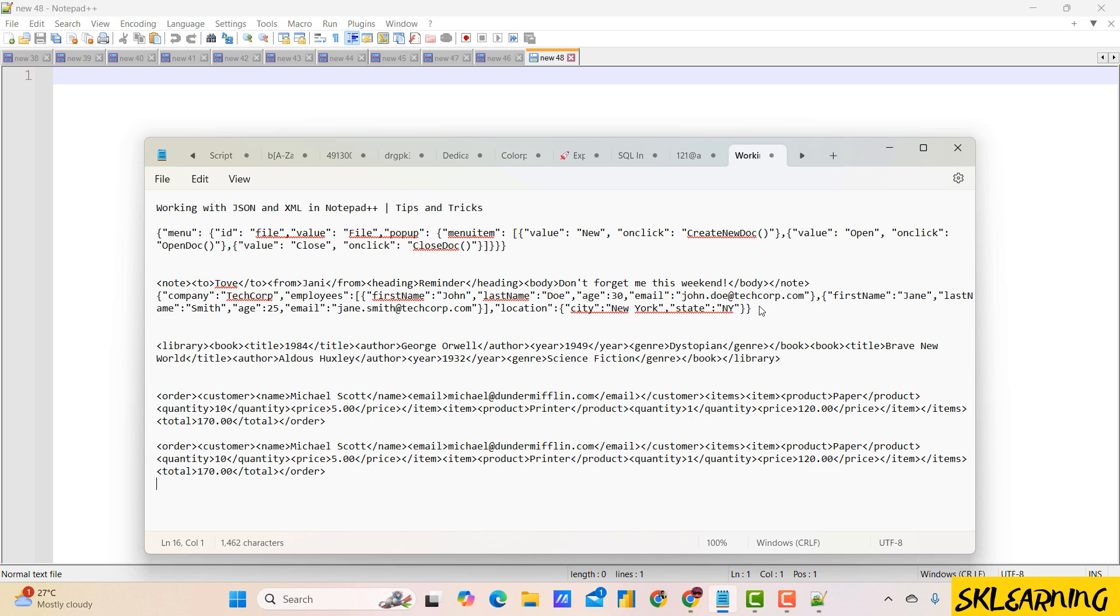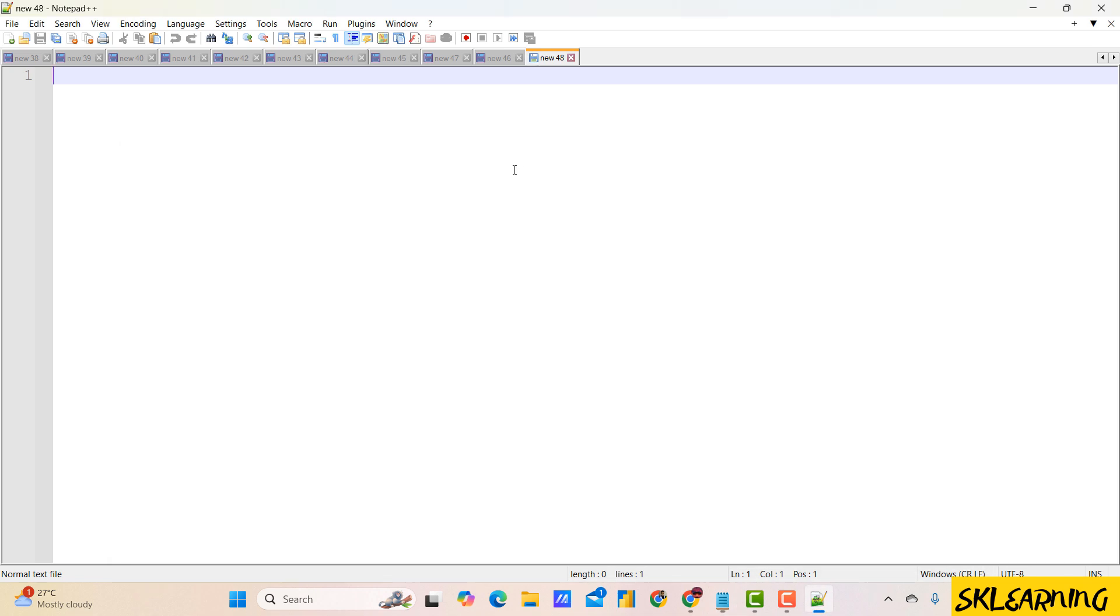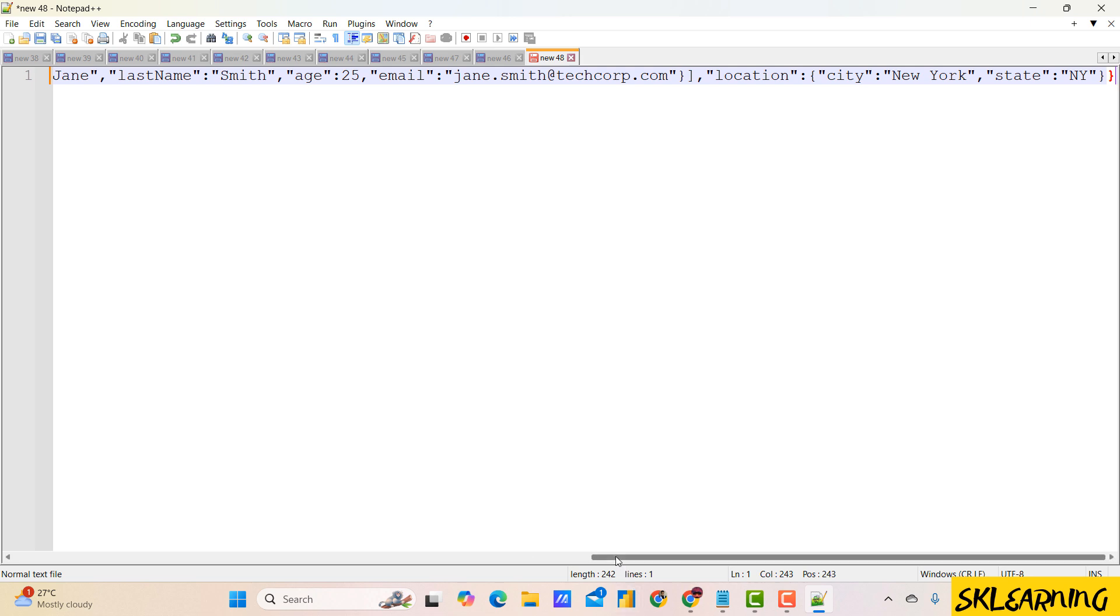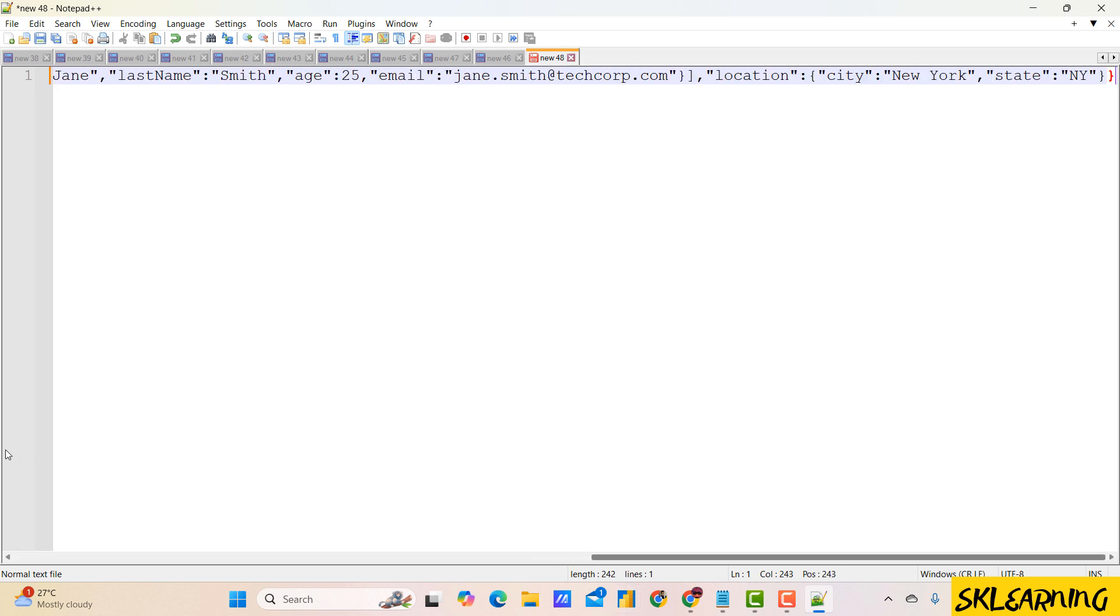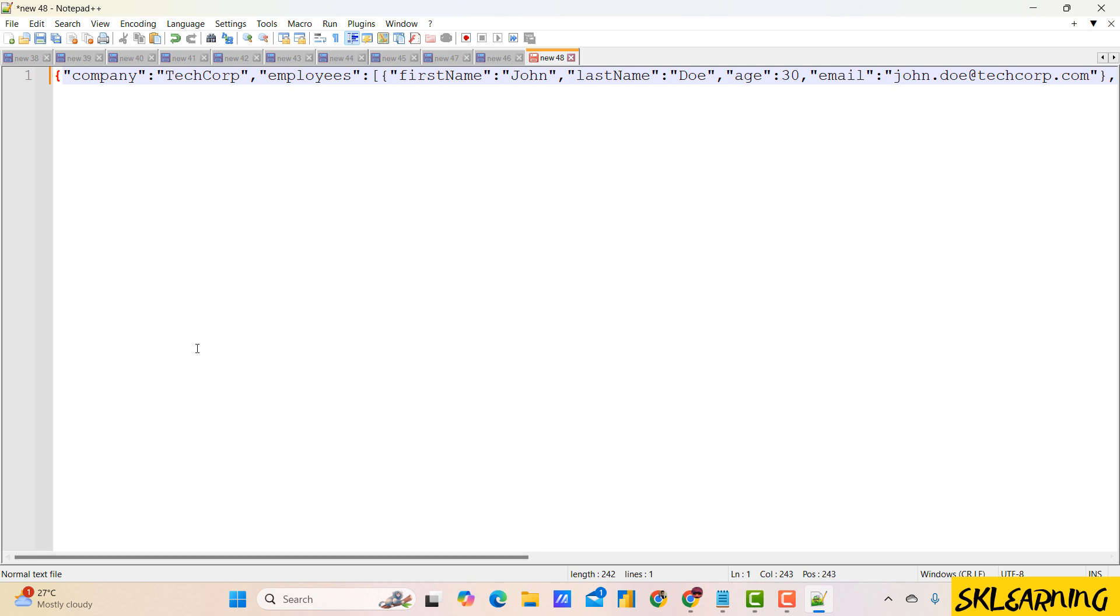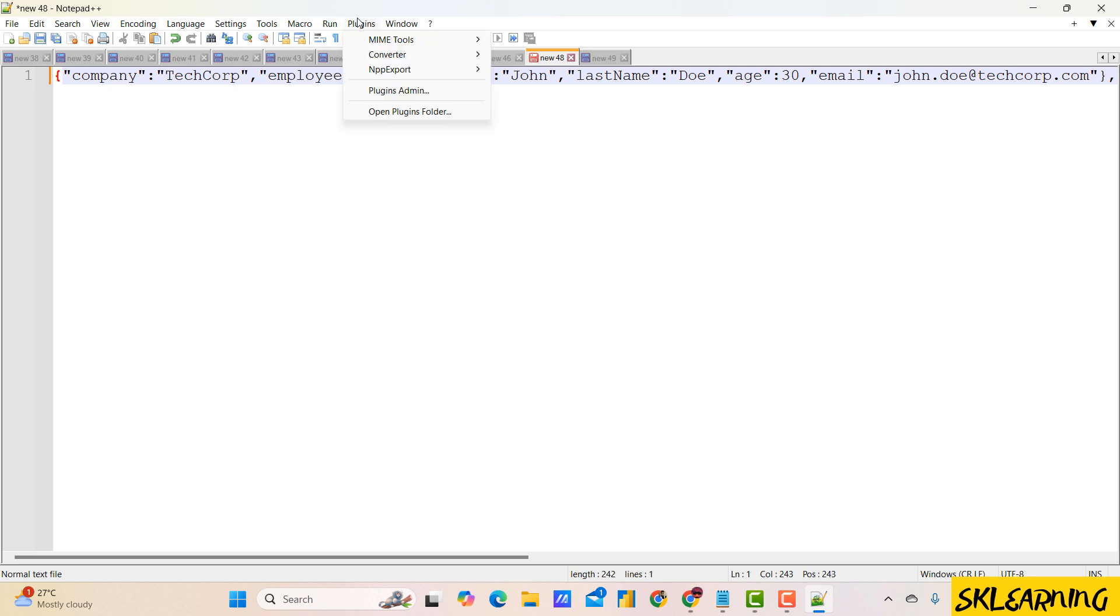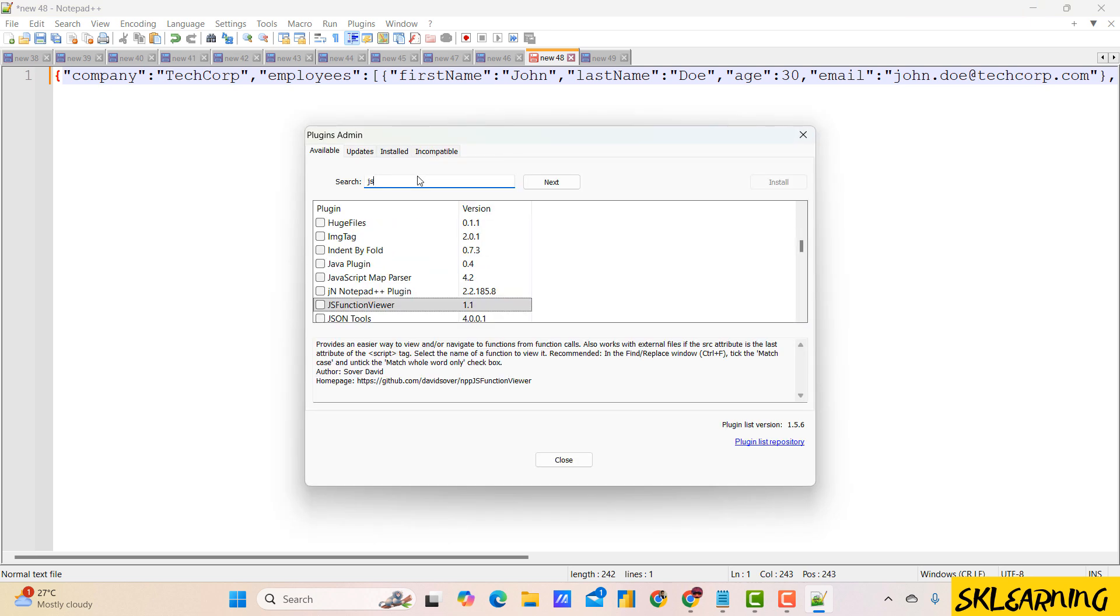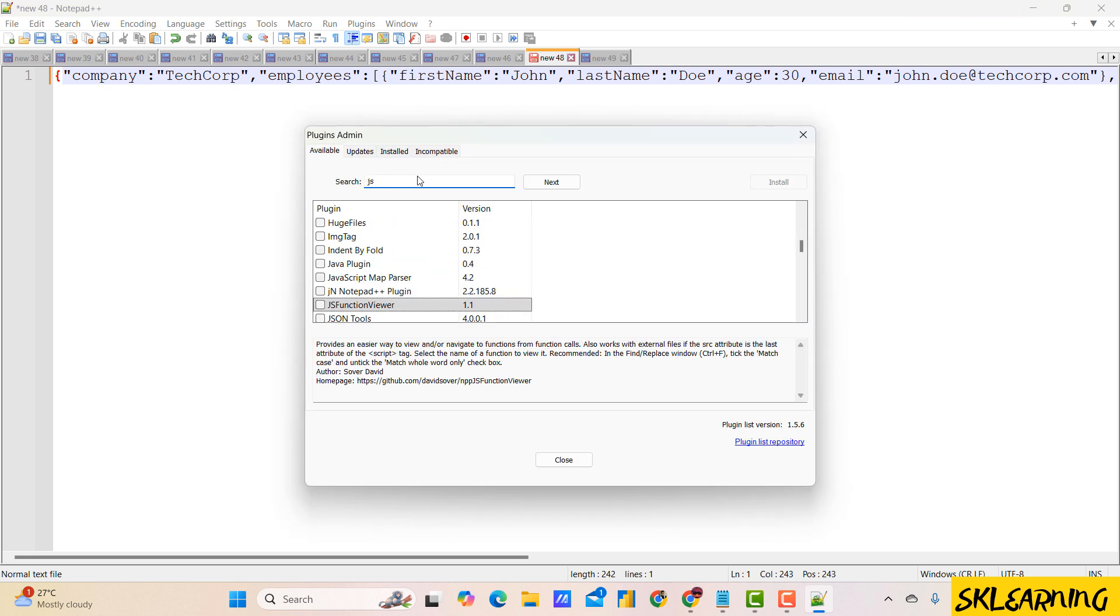Let's say you have a JSON file that looks like this. Let me copy and paste the JSON data. This JSON data is not in the proper format or readable. We need to put it in the proper readable format. To work effectively with JSON, we need to install the JSON viewer plugin. Go to the plugin admin and search for JSON viewer. Check the box and click install.